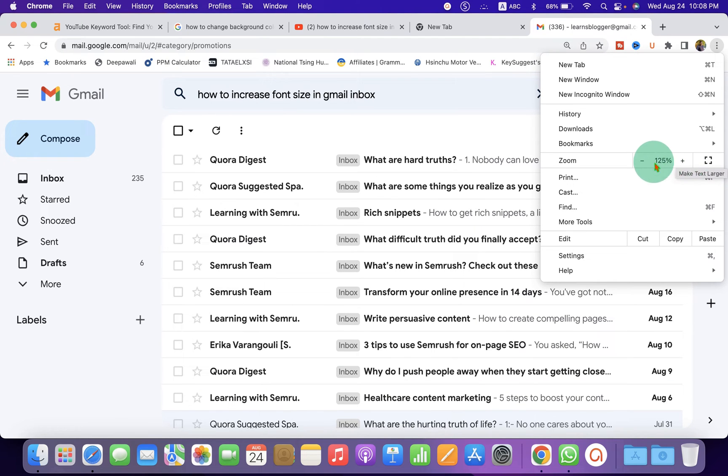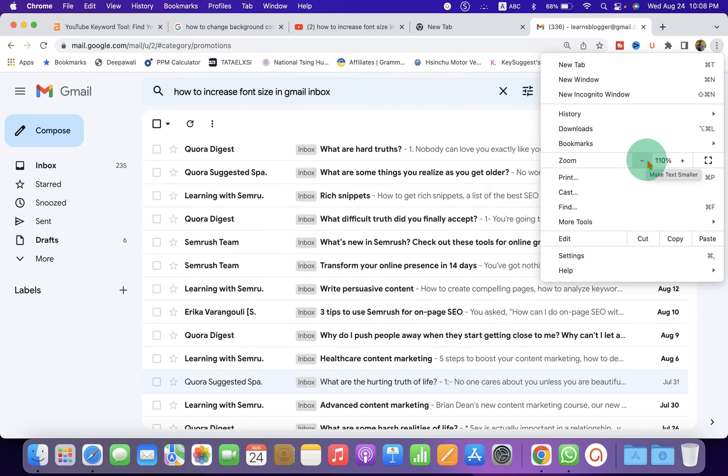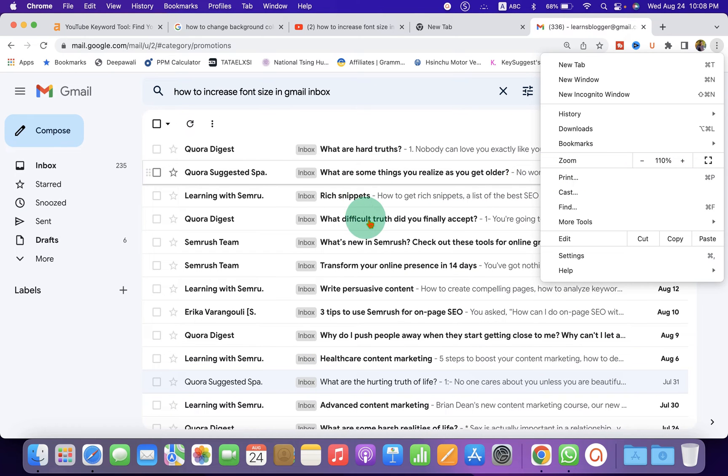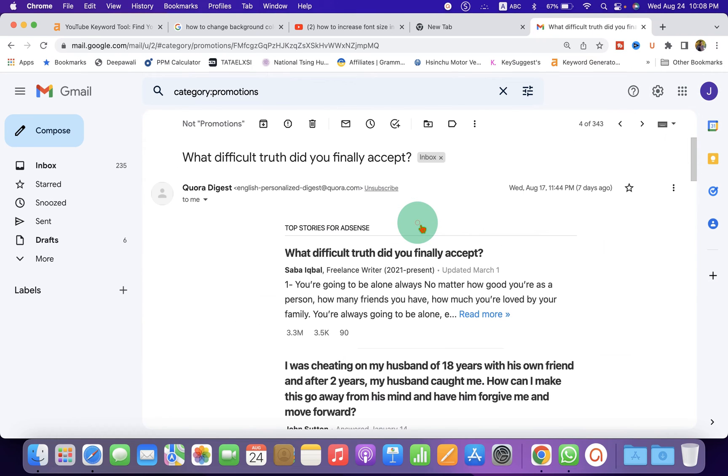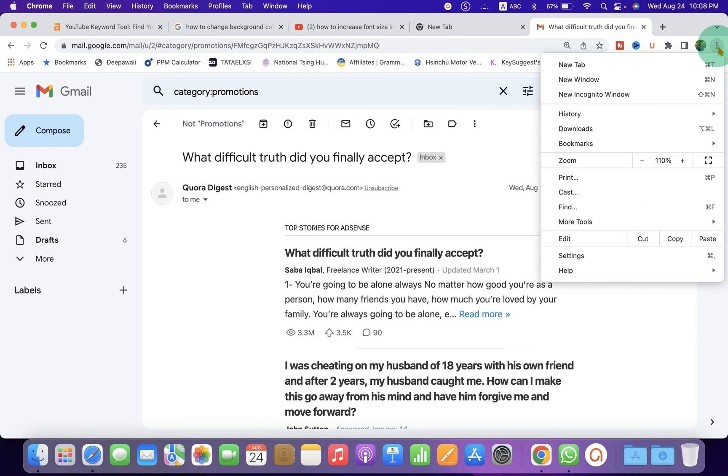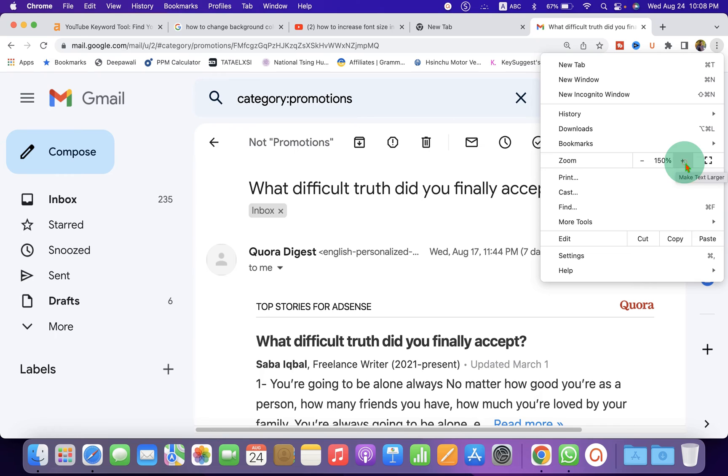And if I click on minus, the font size decreases. If you open the email, you will see that the text is also zoomed in. If you think this is too small, you can further increase the text size as per your requirement.